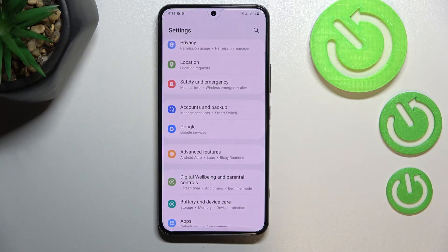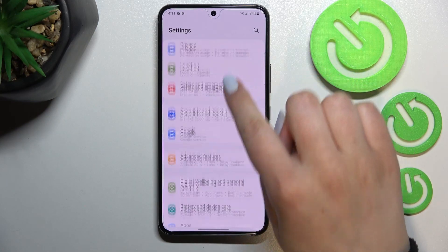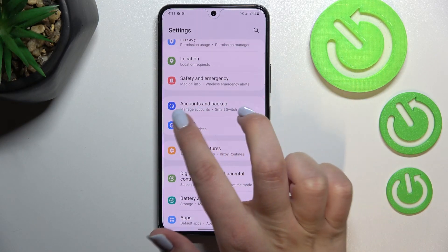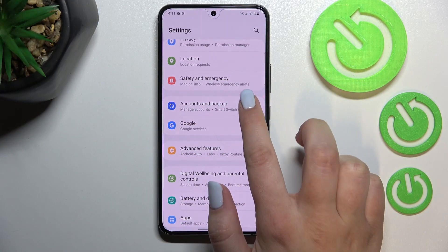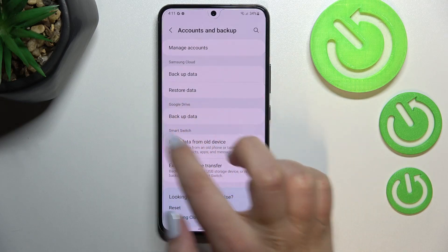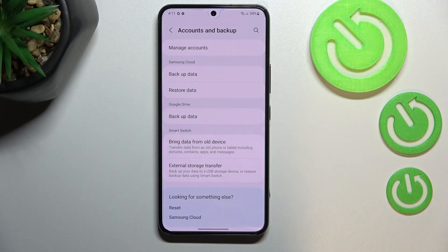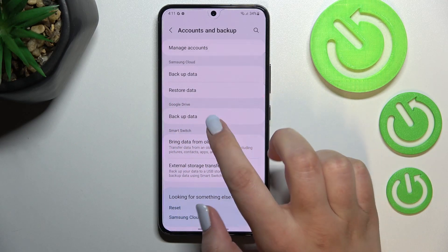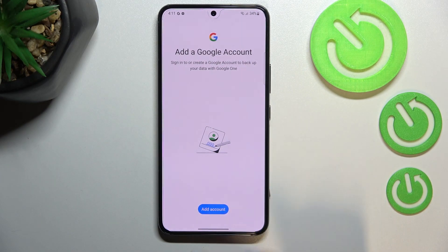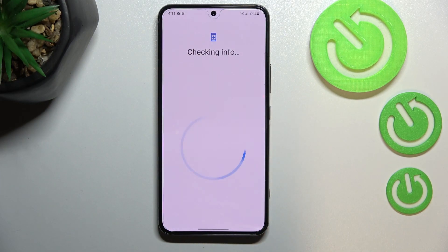First of all we have to enter the settings and now let's scroll down to find Accounts and Backup. Let's tap on it. As you can see right here we've got the section with Google Drive and the backup data, so let's tap on this option and here we have to tap on Add Account.